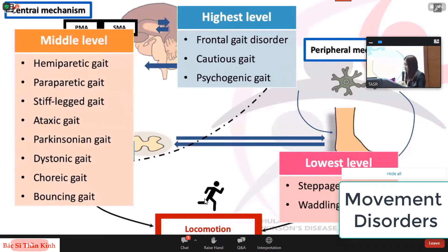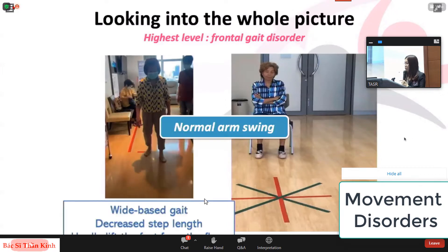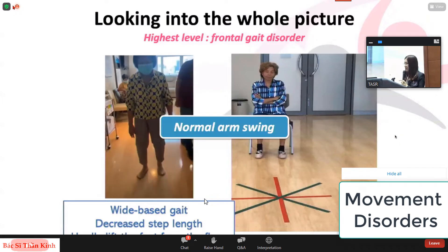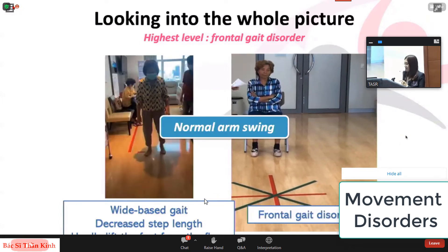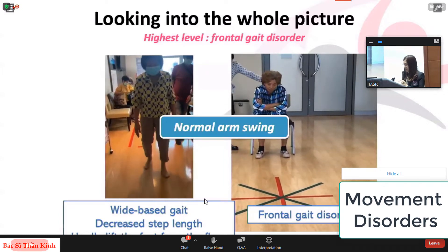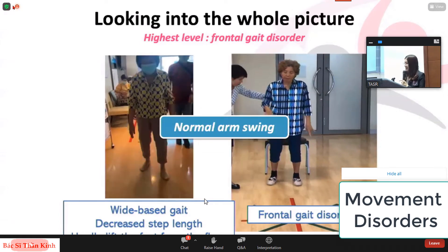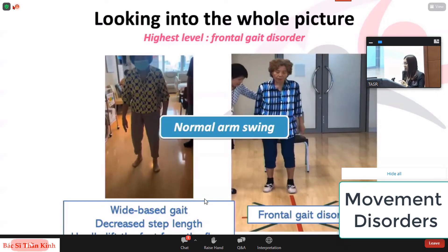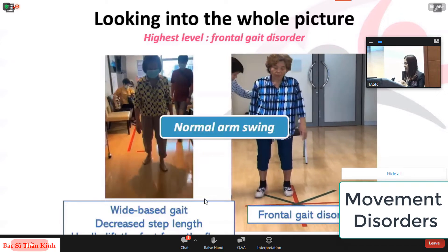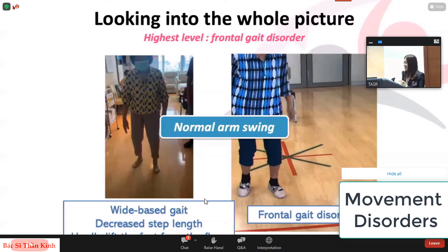How do we apply gait examination to the detection of gait abnormalities? This consists of highest, middle, and lowest level gait disorders. The first example is frontal gait disorder: patients will have wide base gait, decreased step length, and they hardly lift the feet from the floor — we call this magnetic gait. The most important finding is that the arm swing is normal. All of these are features of frontal gait disorder.